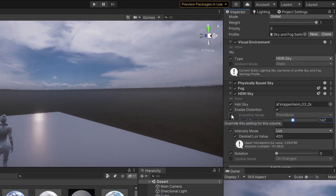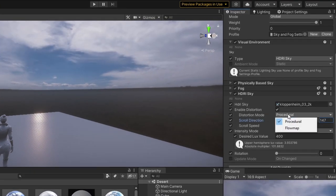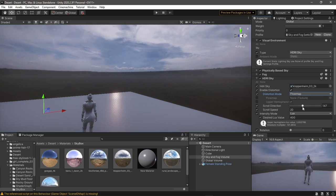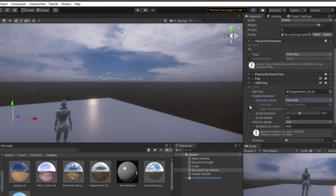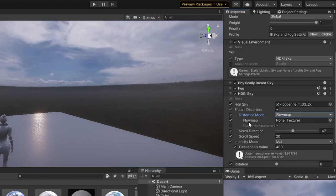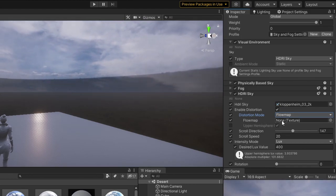If you're not happy with the result, you can change the mode from procedure to flow map. Now you can add a flow map to control the scroll of the image.